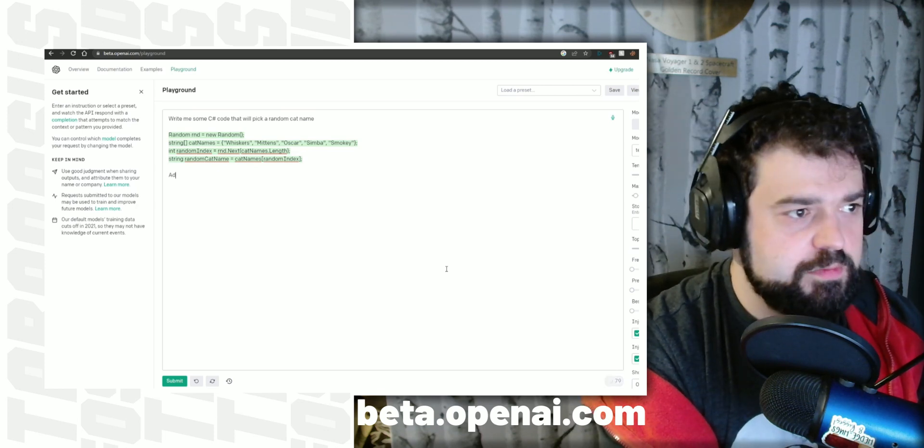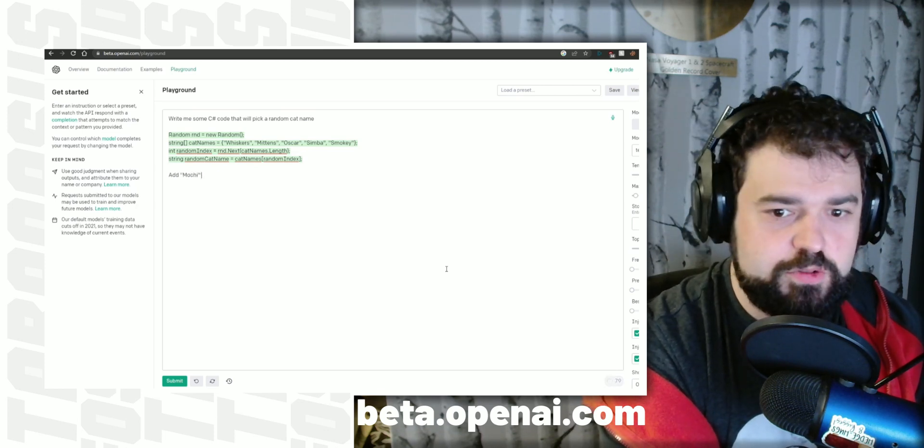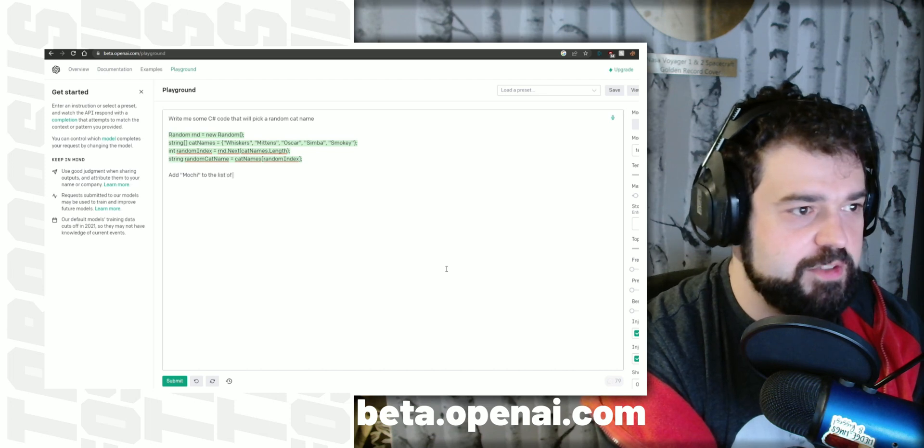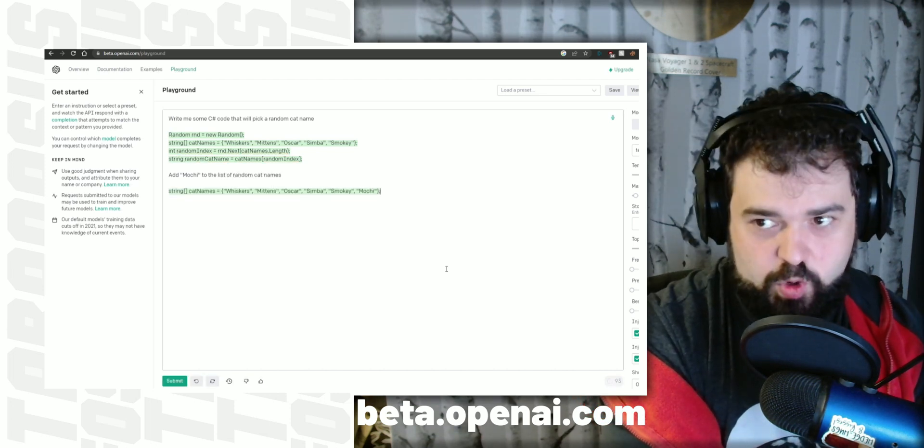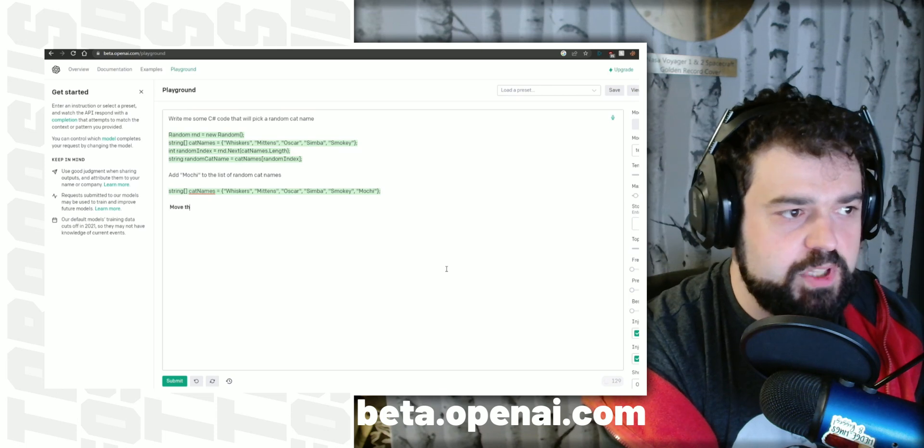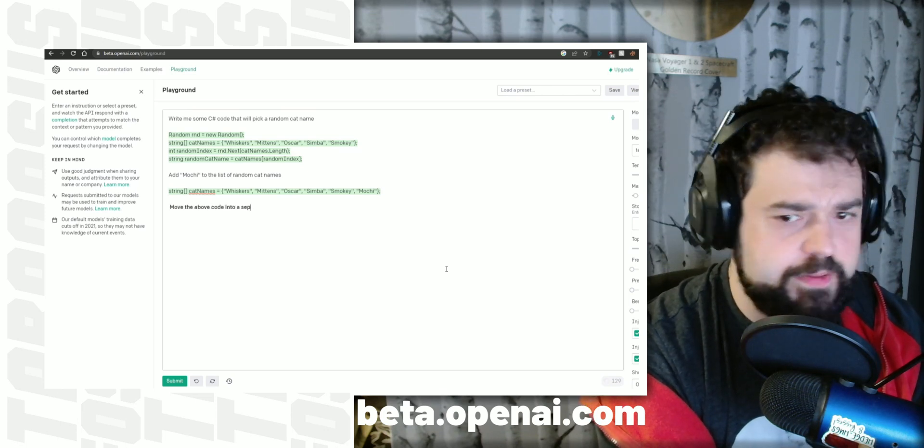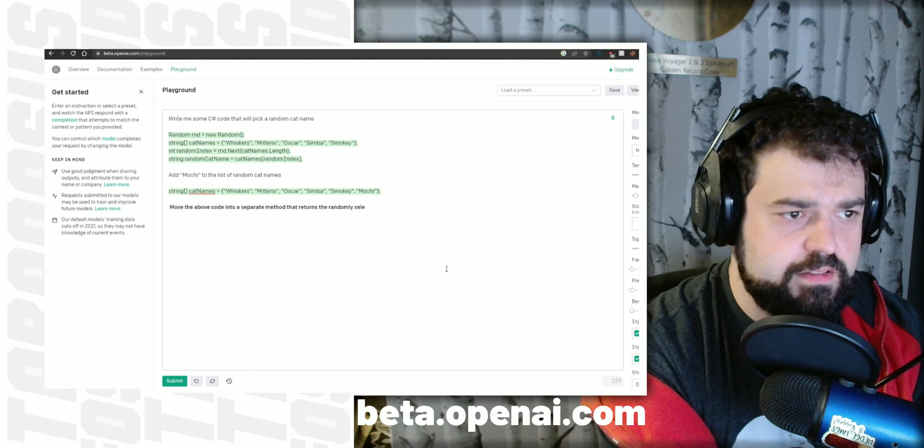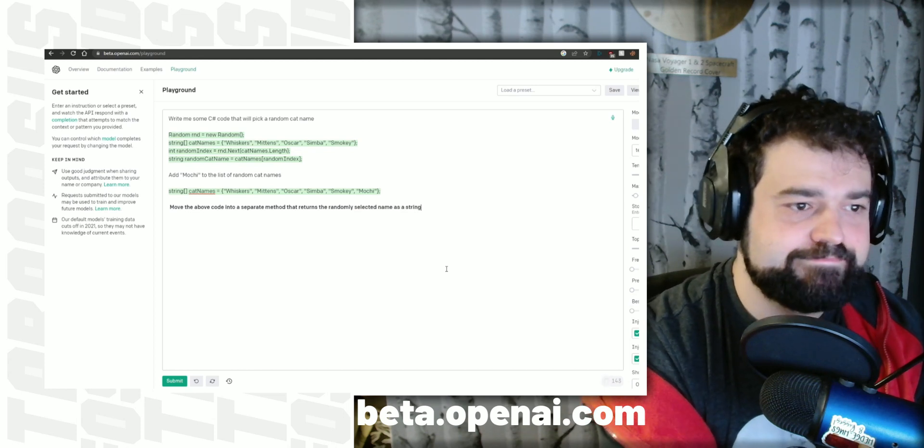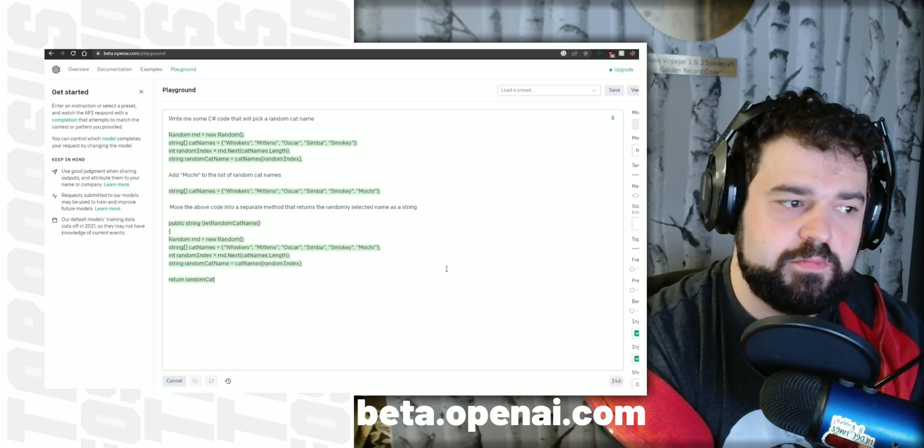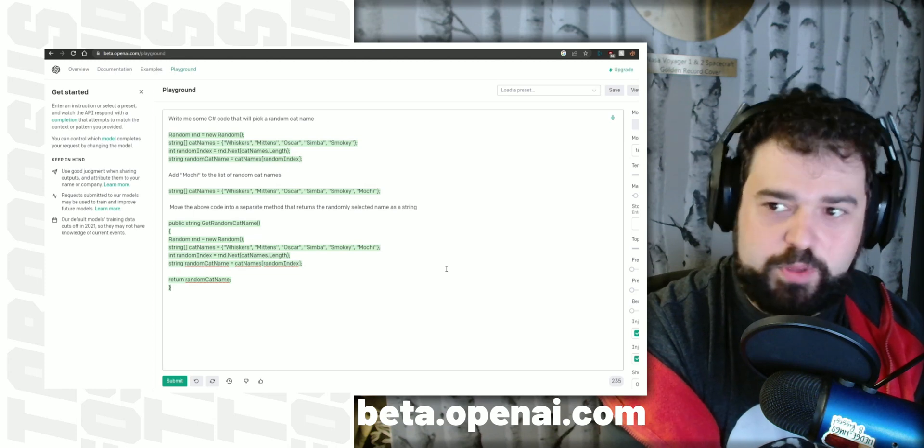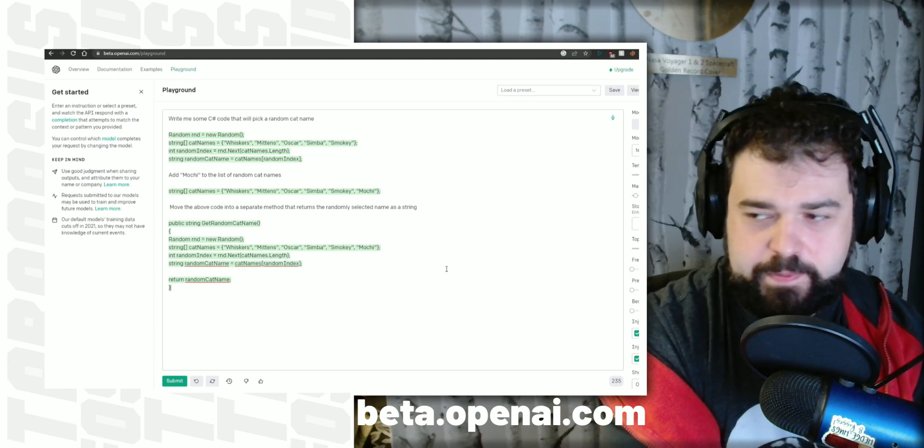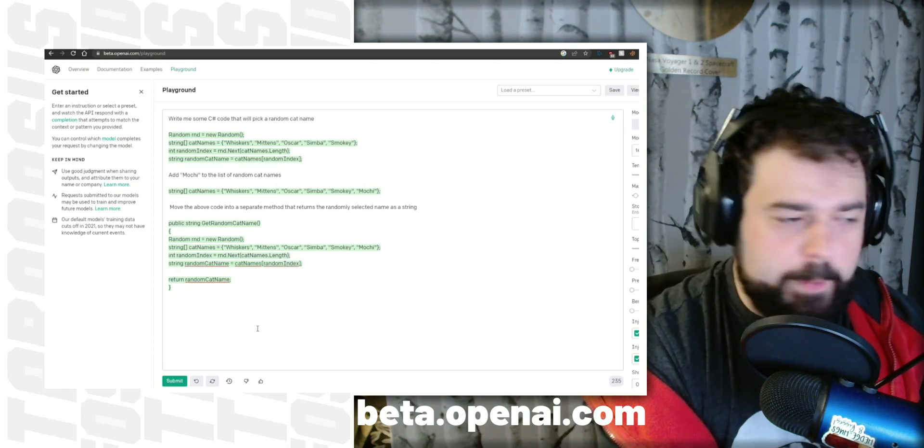That's fairly scary. Add mochi to the list of random cat names. That's even more scary. Move the above code into a separate method that returns the randomly selected name. If you're not terrified yet, you should be by this point because it's replacing my job in real time as I'm typing. Let's keep going.